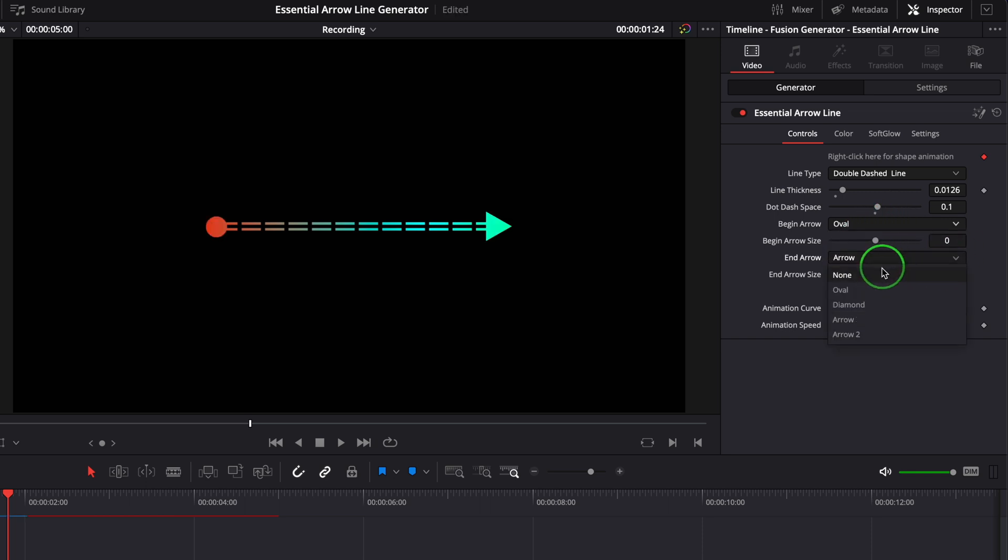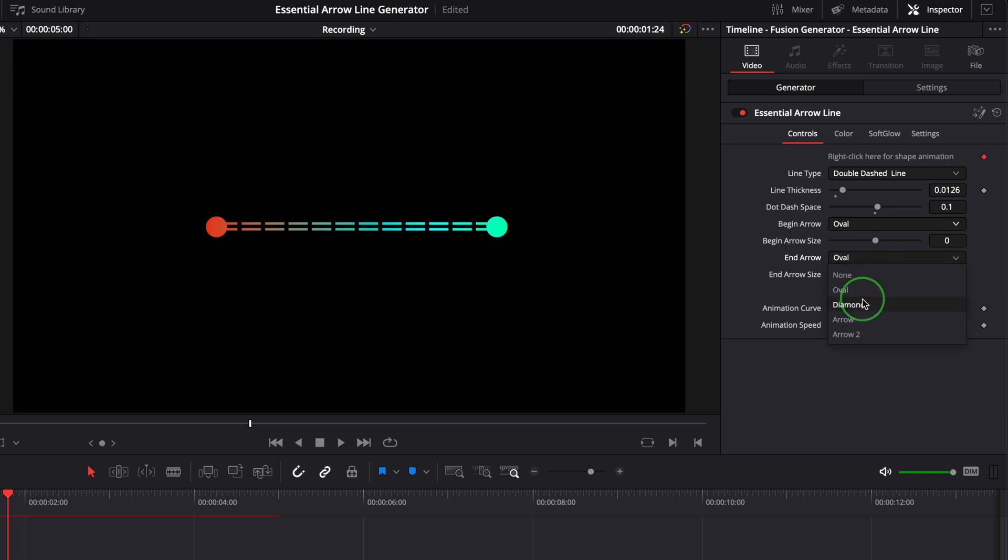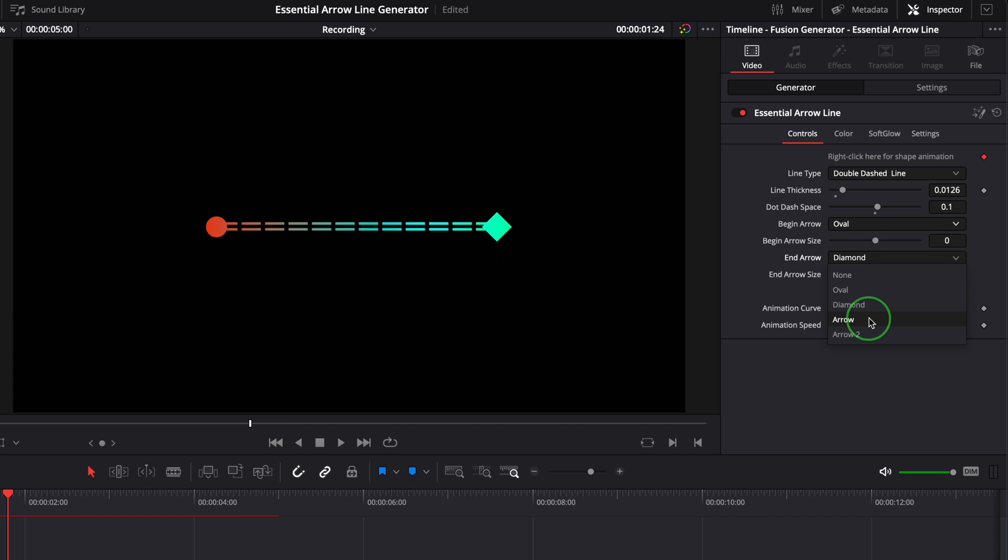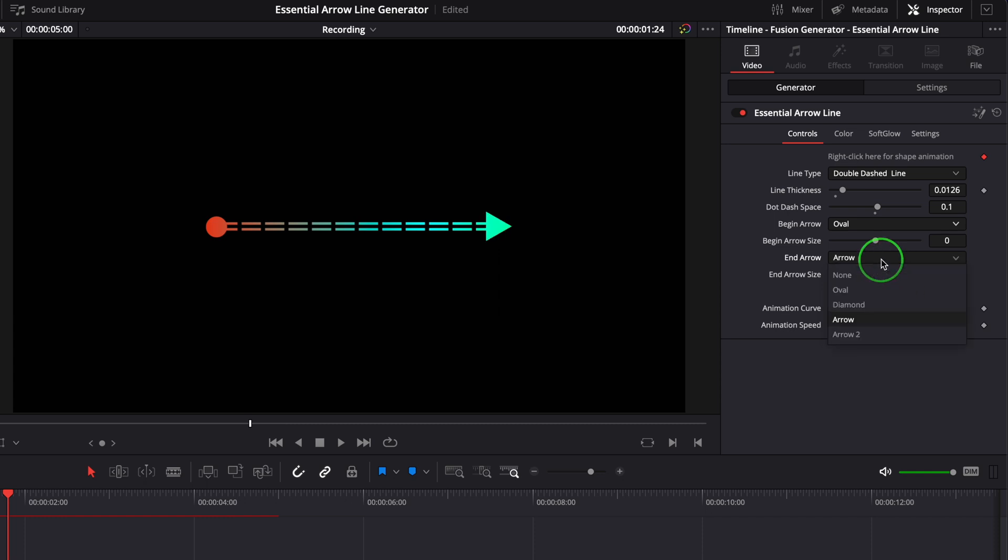Oval, diamond, arrow shape one, and arrow shape two.